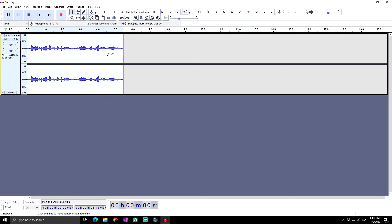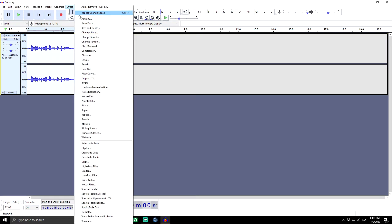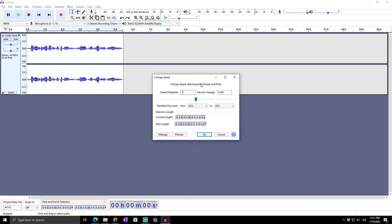Now I'll click Ctrl+Z to undo. If you want to see more shortcuts, click on our previous video covering every shortcut in Audacity. Now let's say we want to slow down the audio — select all the audio you want to slow down, then go to Effect and Change Speed.